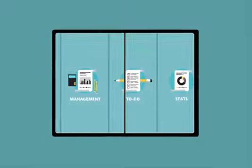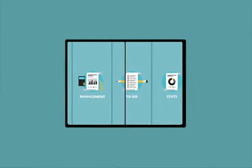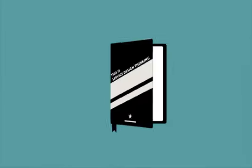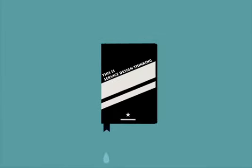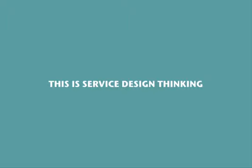There's a new book about these tools, and how they can help you design better services. This is Service Design Thinking.